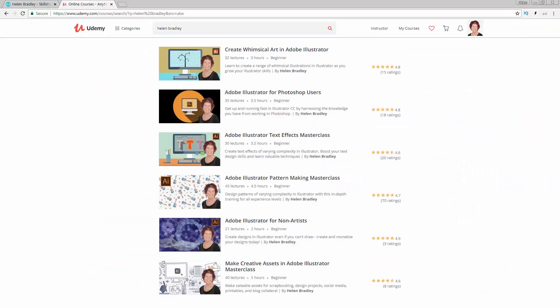I also have Illustrator training over at Udemy.com and there's a referral link for every one of my courses in the description below. Please feel free to share these with family and friends.